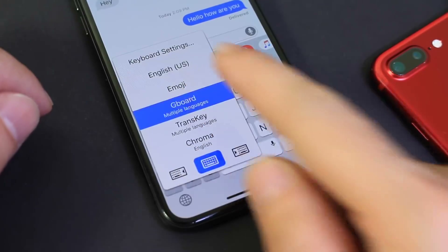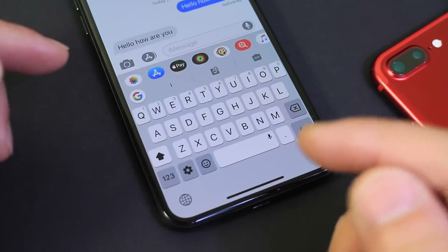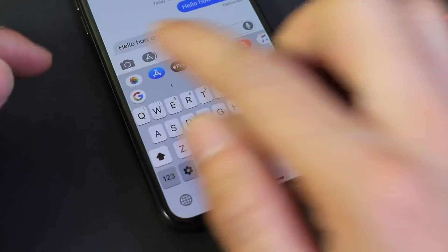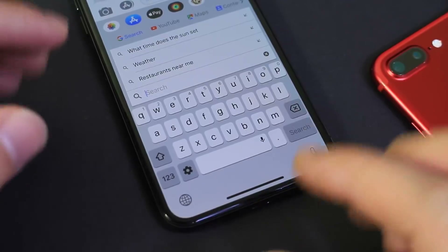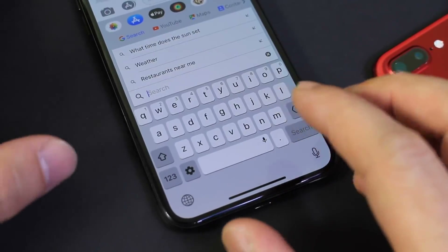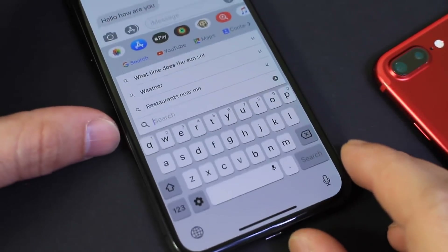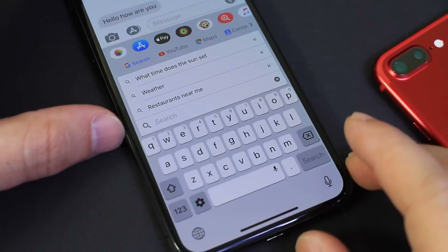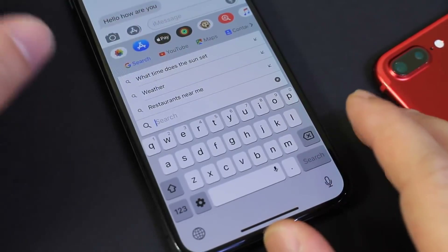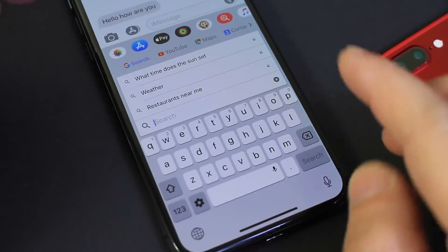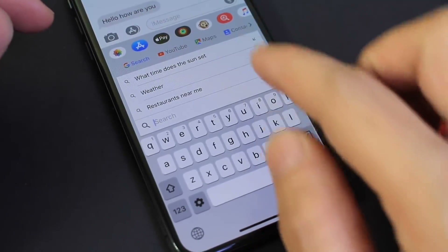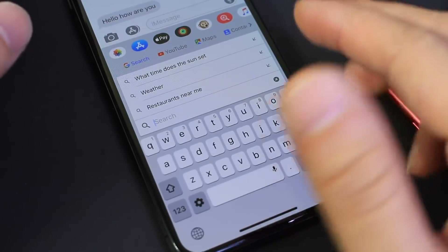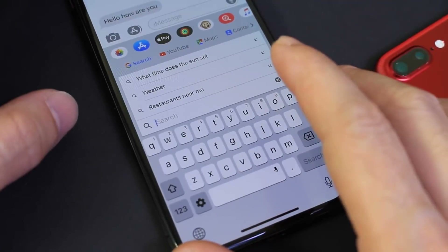First up, I want to share Gboard. Now this is a very popular one by Google, and it gives you the power of Google search directly on the keyboard of the iPhone. So if you're in the Messages application and messaging back and forth with someone, you don't have to leave to Google search something. You can also check for weather and all types of information and share that Google search directly within the Messages application.